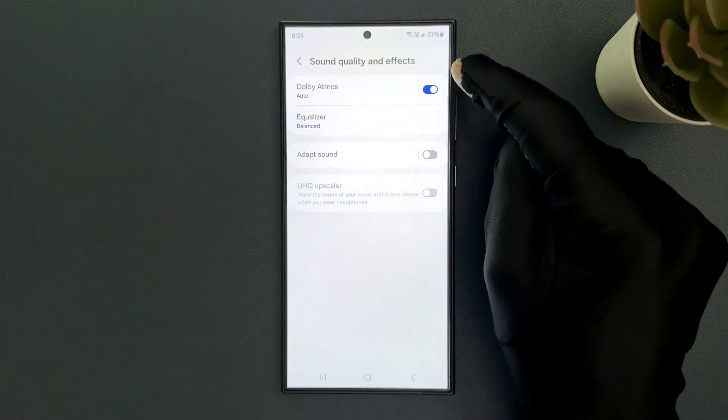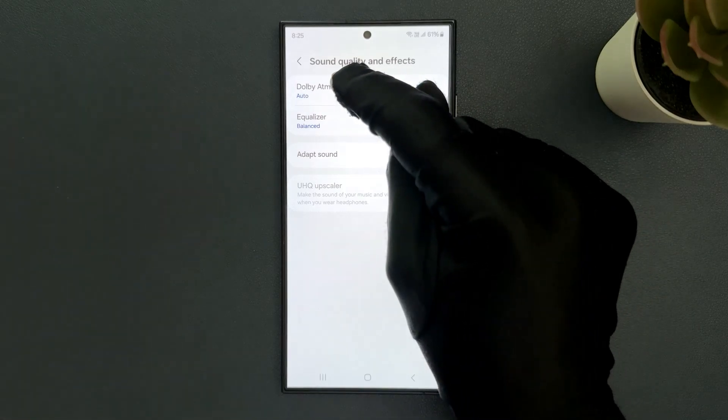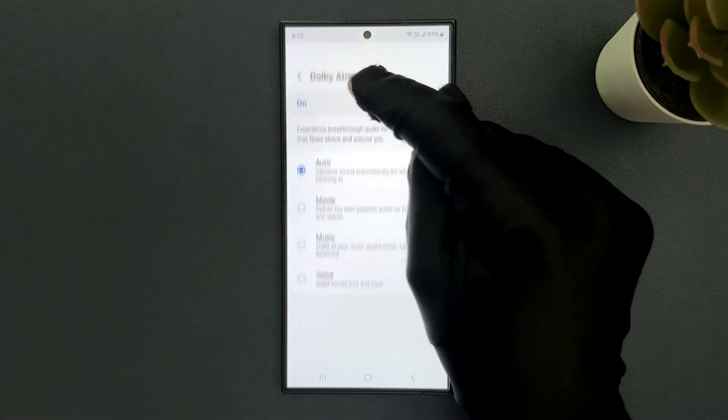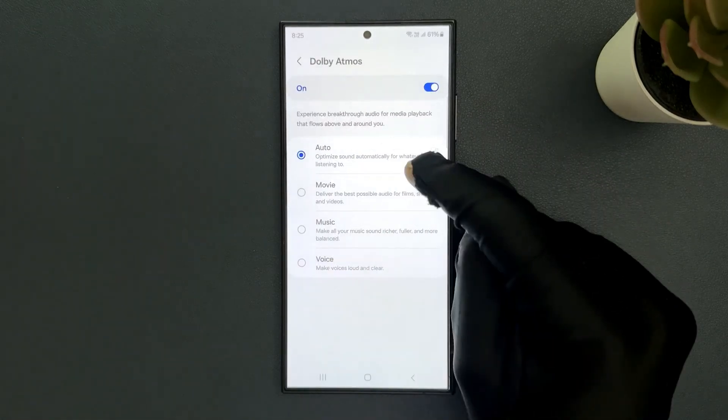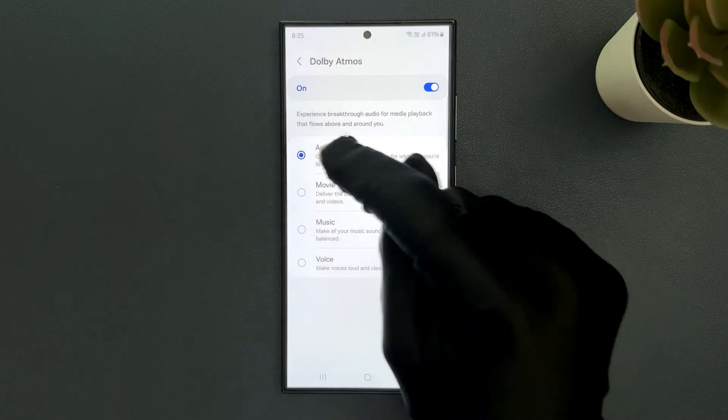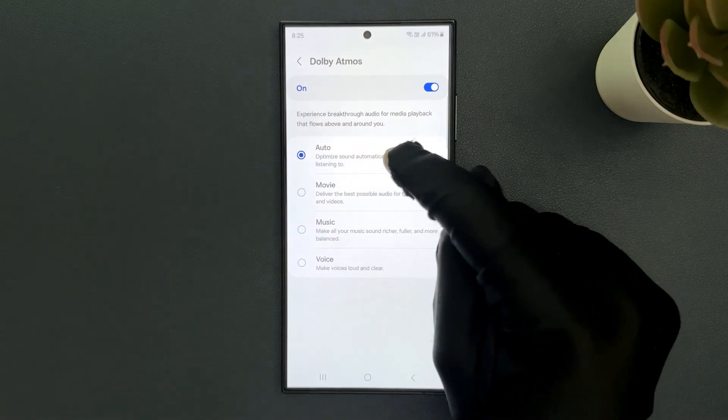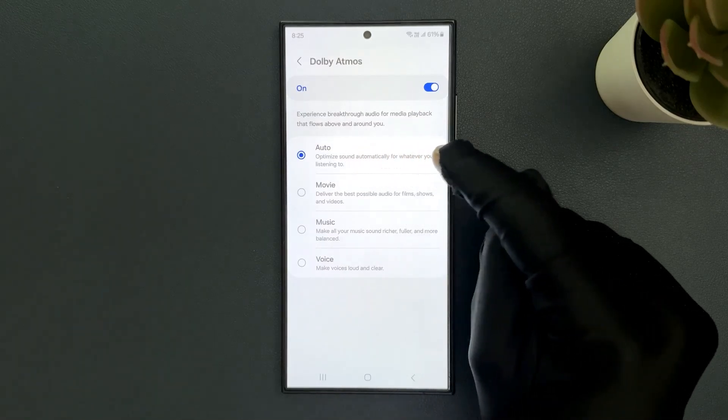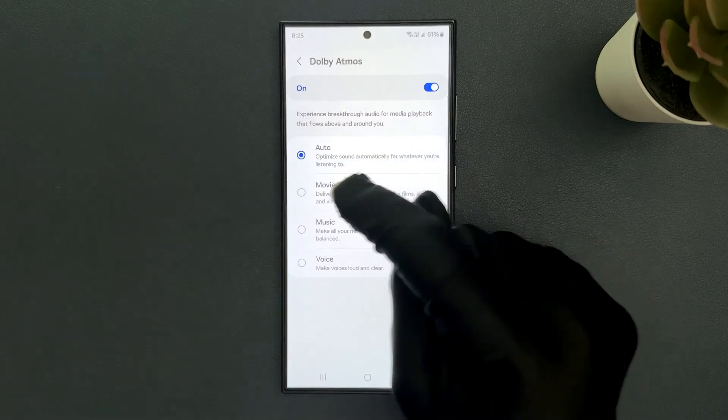When it is turned on, if you tap on the left hand side section you can see we have four options. Auto optimizes sound automatically for whatever you are listening to.